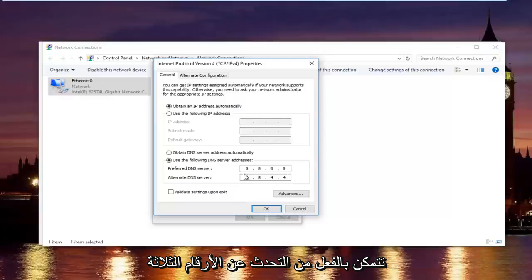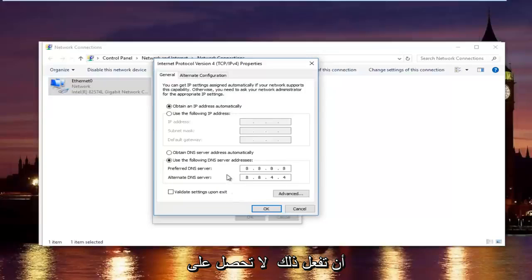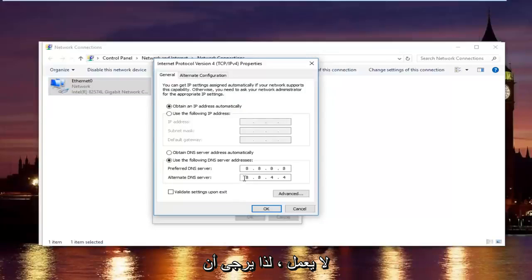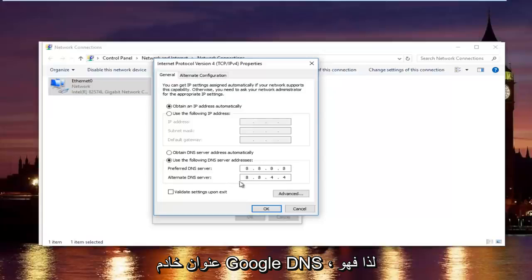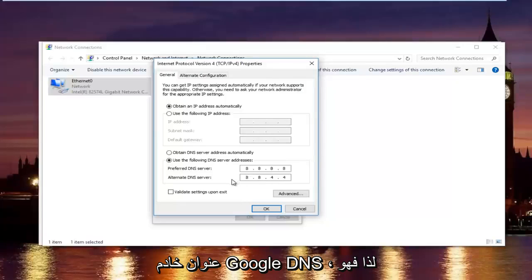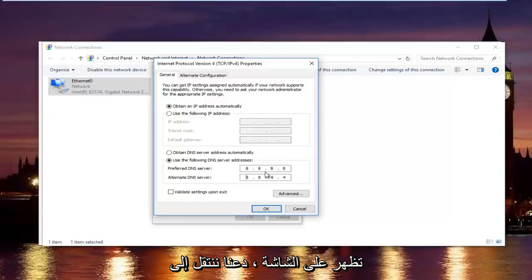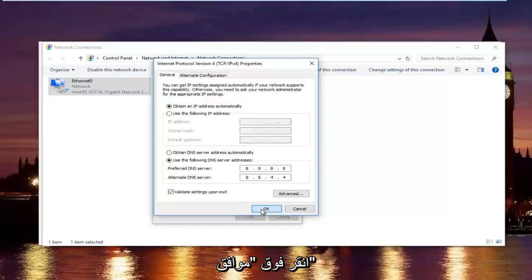And then the alternate DNS server type 8.8.4.4. Please keep in mind I'm doing one number per area. So you can actually type up to three numbers per section. You do not want to do that. You will not be getting the right DNS server address and your internet will still not work. This is actually a Google DNS server address so it's perfectly safe. Once you're done typing that in, make sure you type it exactly how it appears on the screen. Left-click on validate settings upon exit and then click on OK.